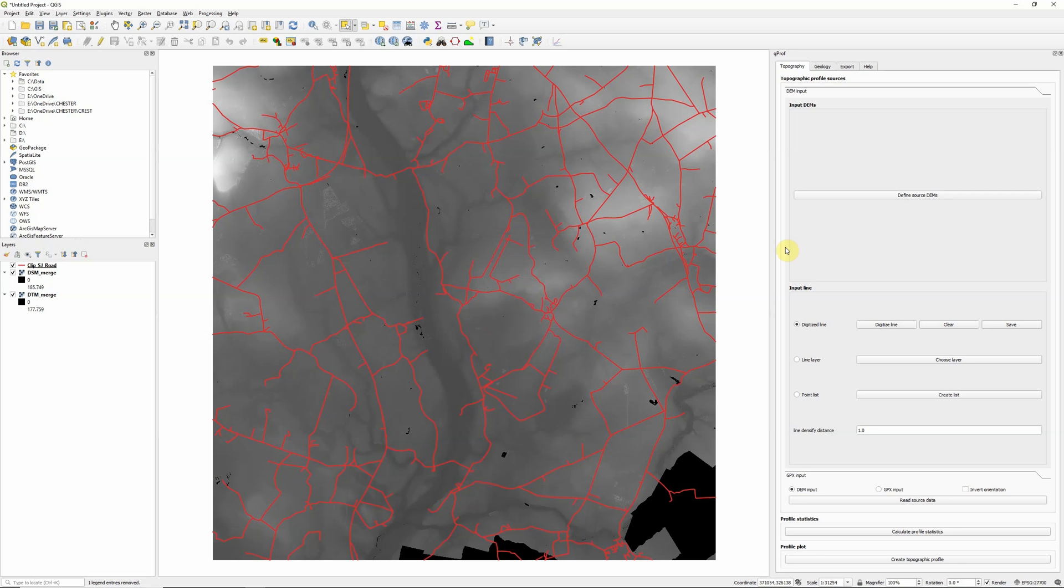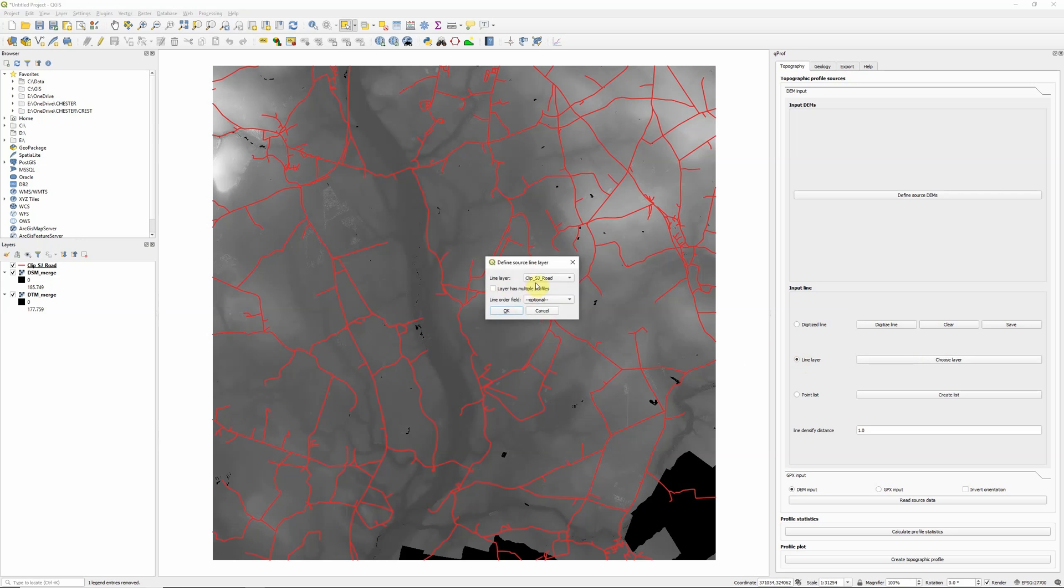The next thing we need to do is select the line layer that we're getting our profiles from. So my road layer here is pretty complex. I've got about 800 different sections of road. And actually, QPROF will handle that in a way if I just select ClipsJ Road.